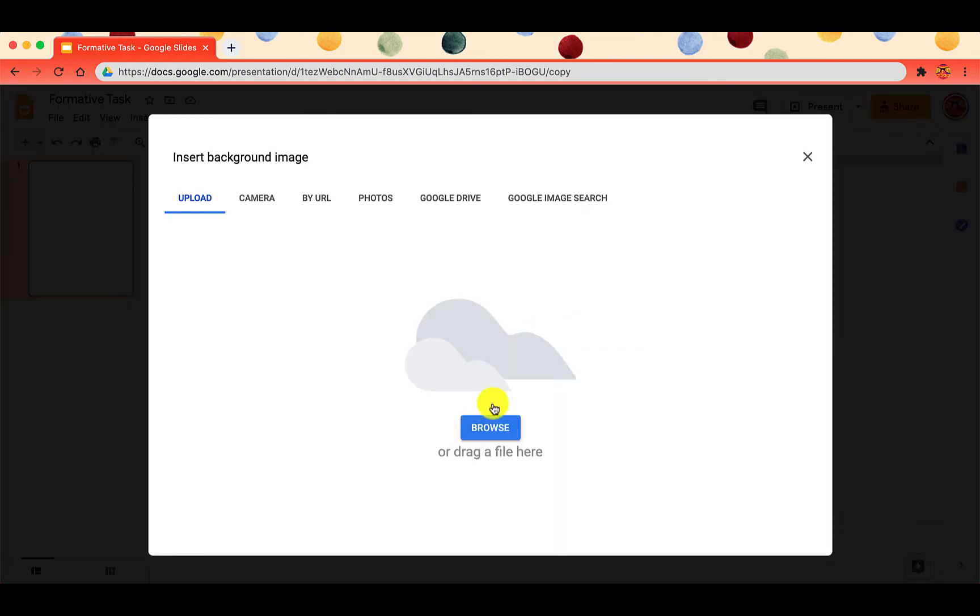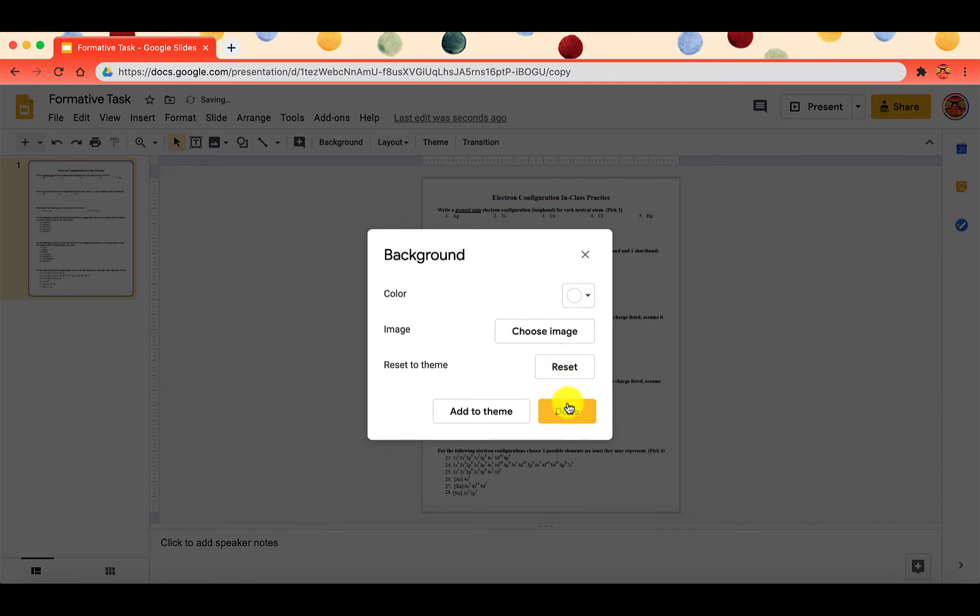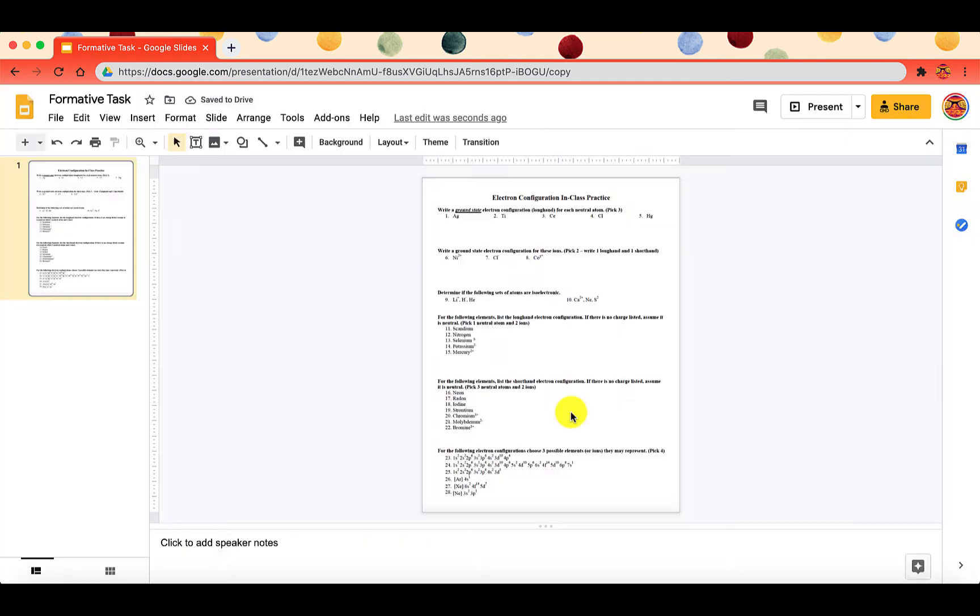You want to upload from your computer. You want to find that screenshot. Once you have the screenshot, you'll click on done. Now if you notice, this is the actual background of the slide.